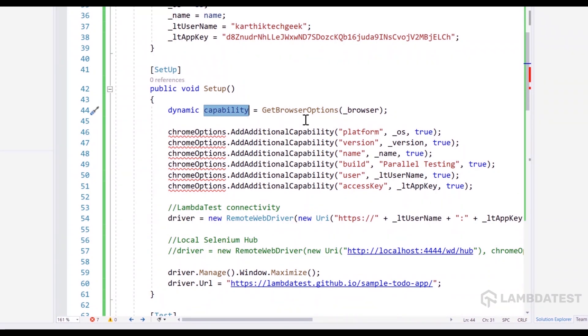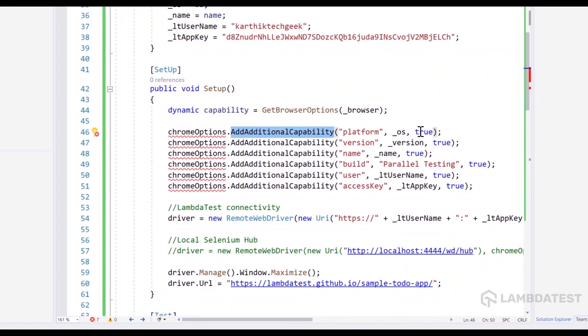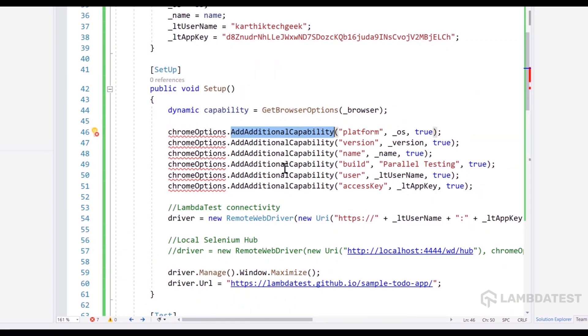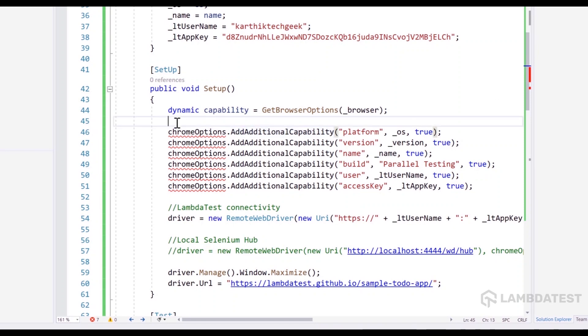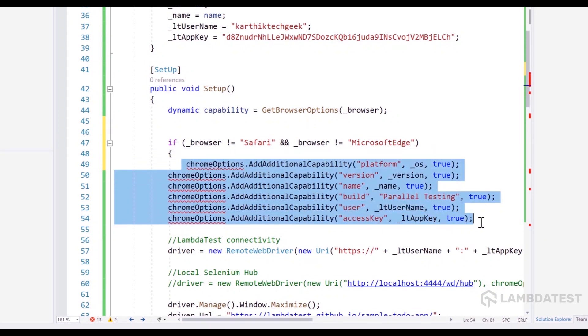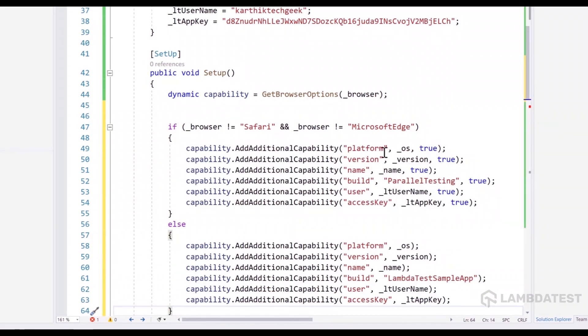But based on the type of browser that you choose, the additional capability parameter also changes because for the Safari and the Edge Chrome browser, you don't really have to pass the additional capability with is global environment as true. You don't really have to do that and that has to be changed as well. So what that means is you need to create an if condition where you need to pass that additional capability option. So I'm going to be doing that by replacing the existing code with this code.